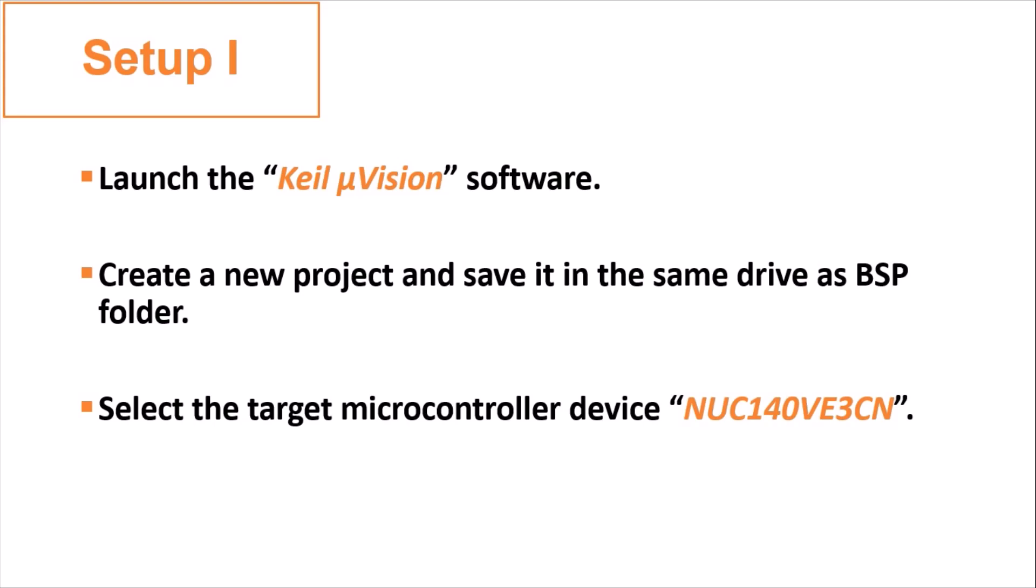Before starting the lab sessions, you should perform the setup procedure. Firstly, please launch the Keil µVision software. After that, create a new project for your lab session, and save it in the same drive as the BSP folder to make your life easier.